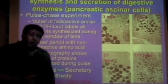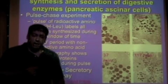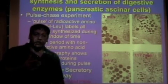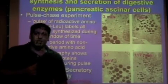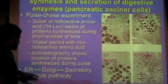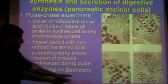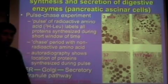Once in the ER, folding begins. There's modification and processing, which we'll go through later on in the next couple of review sessions. Then it goes to the Golgi, and then finally to the secretory granules.